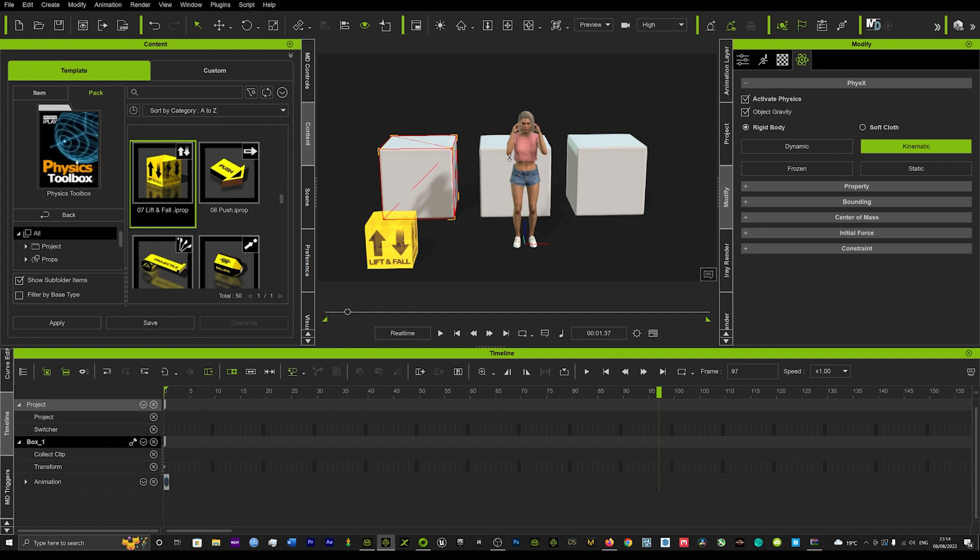Hi guys and welcome back to iClone3D where we discuss tips, tricks and tutorials for the latest animation software. And today we've got a really cool tutorial on how to use the lift and fall in the physics toolbox to create realistic up and down motions. Specifically lifting and then the falling of an object with realistic physics so it reacts to the ground below it.